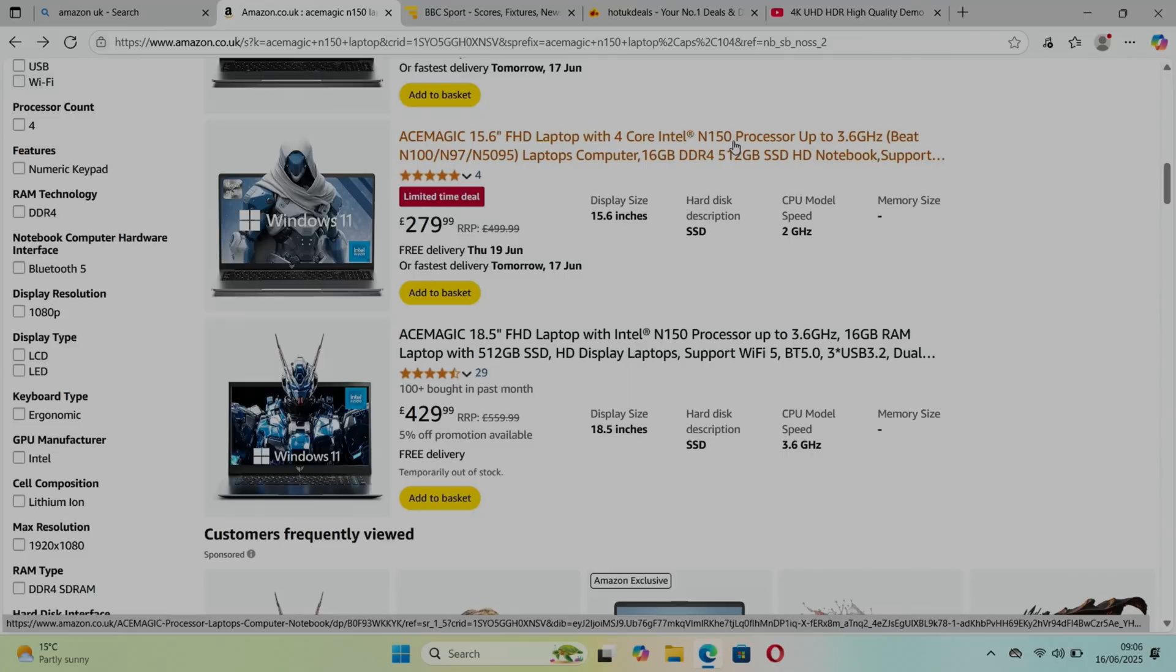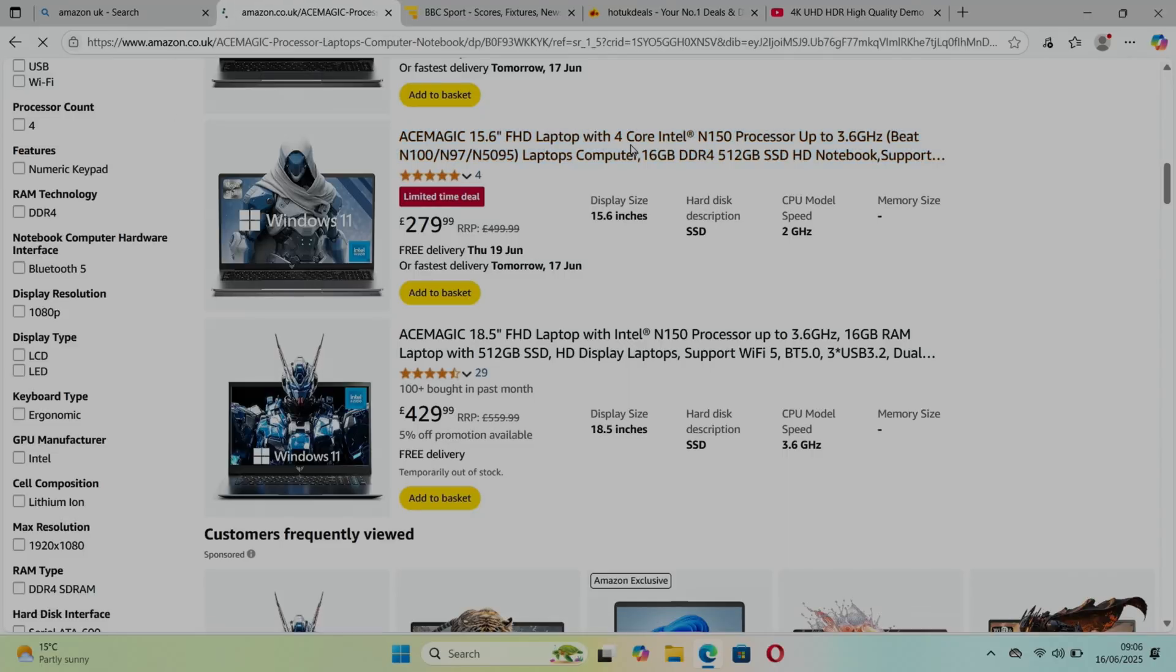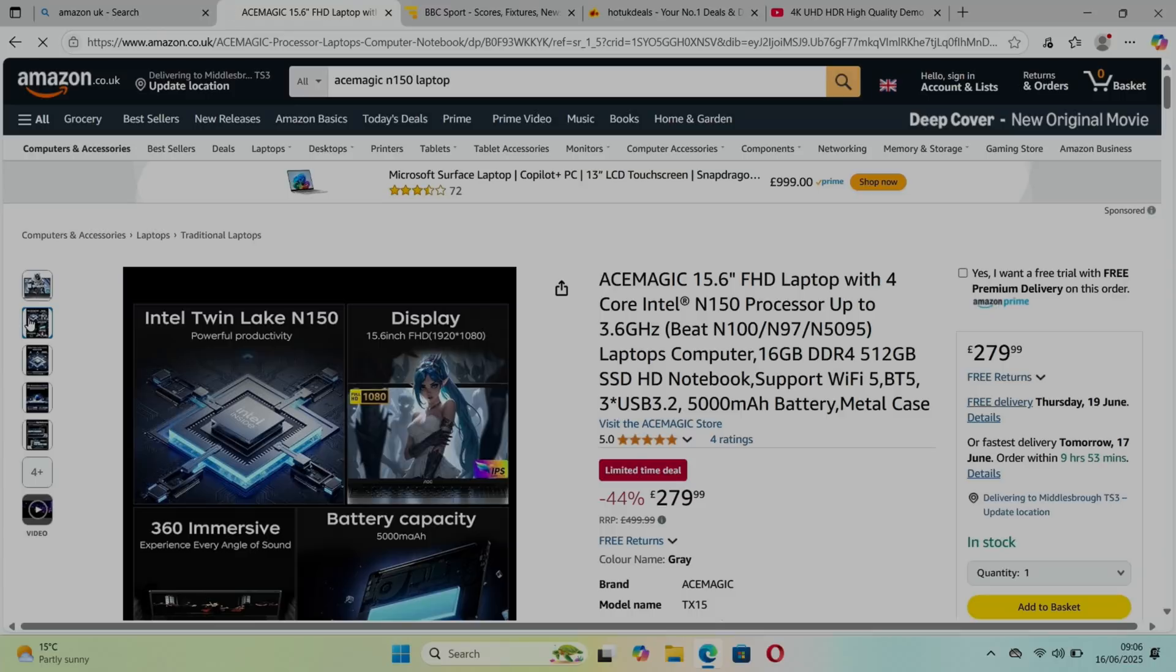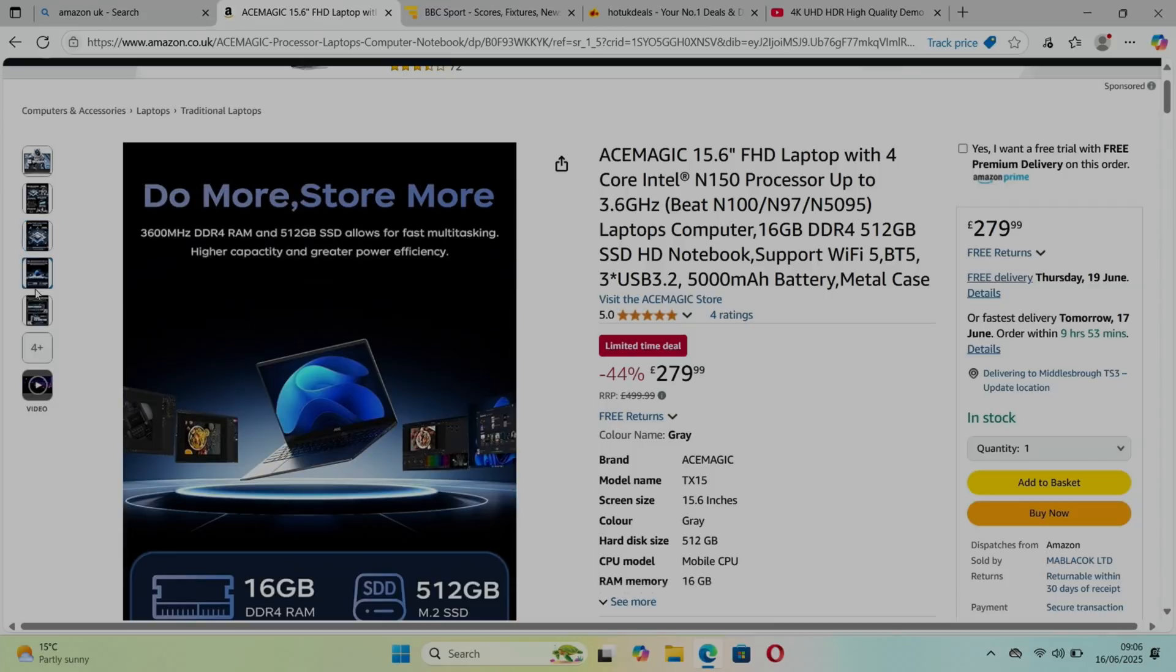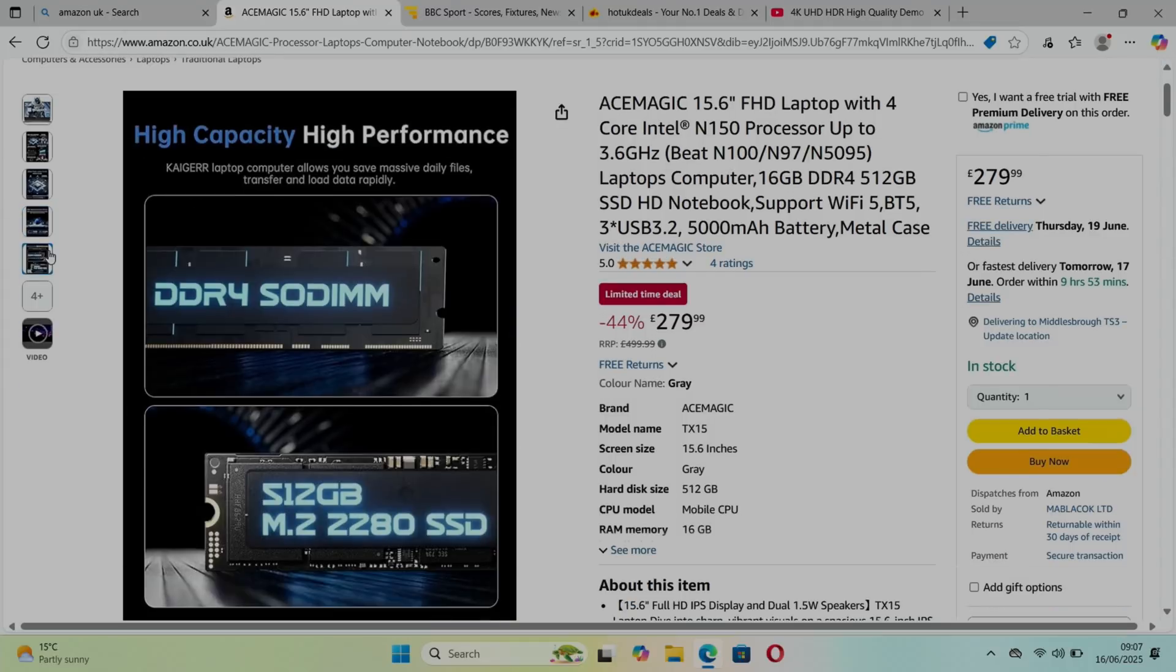We've got four cores and four threads and it turbos at 3.6 gigahertz. Now it's DDR4 RAM, I would rather it was DDR5 RAM which the N150 does support, but at this sort of cost you can't have everything and DDR4 is still fine, still perfectly usable. And it is a removable drive, it looks like, and the RAM is removable. I'm going to take it apart in a minute and have a look inside.